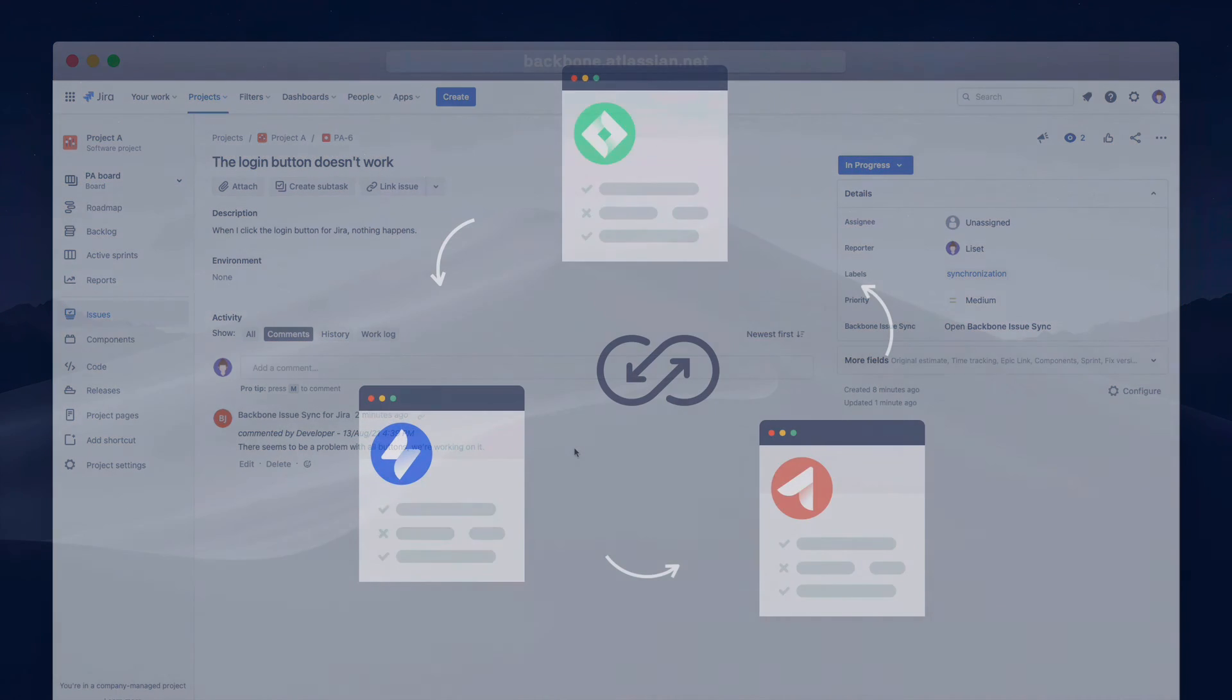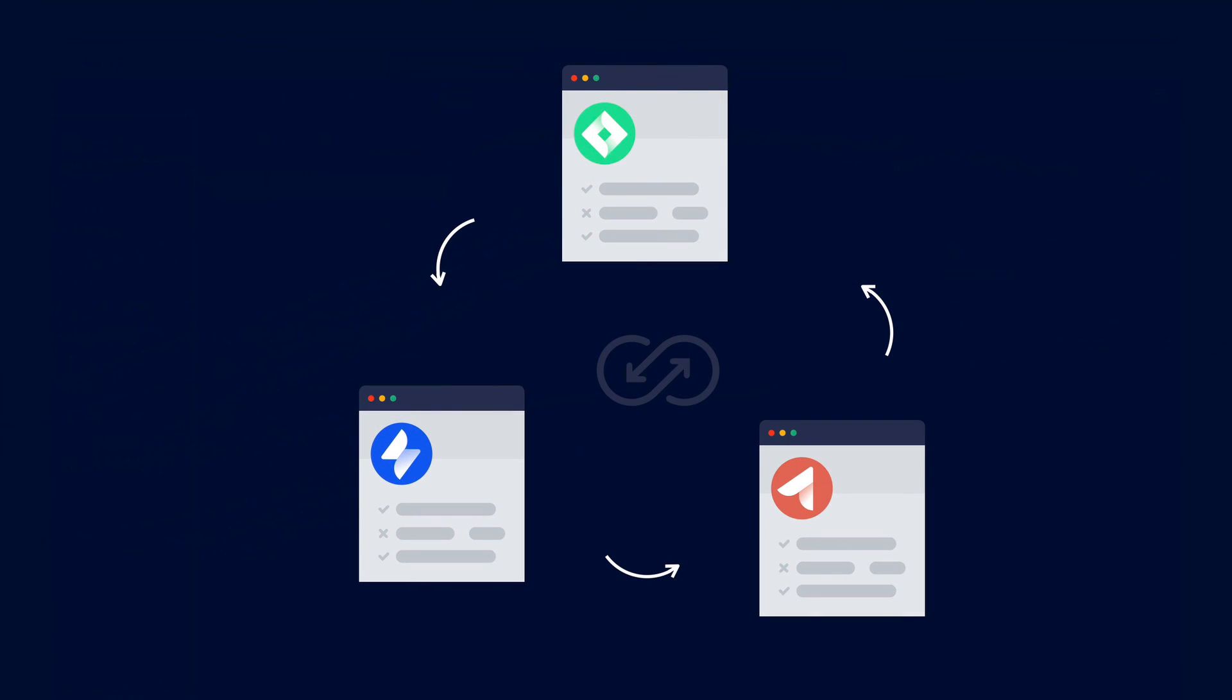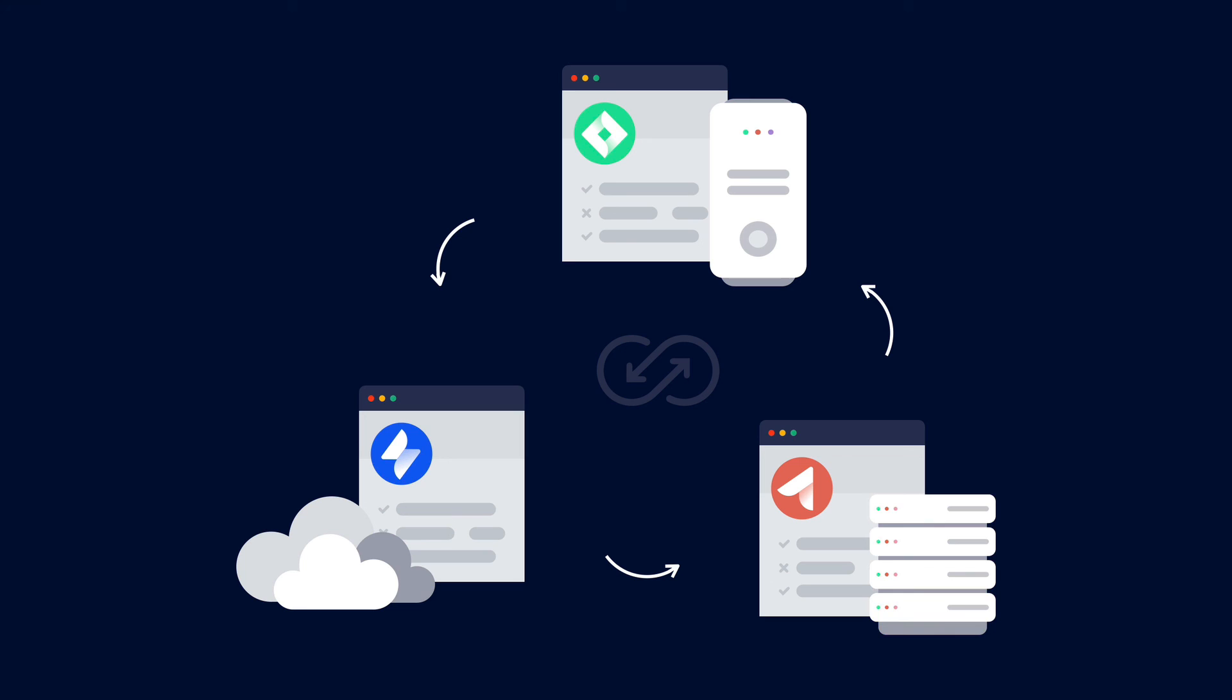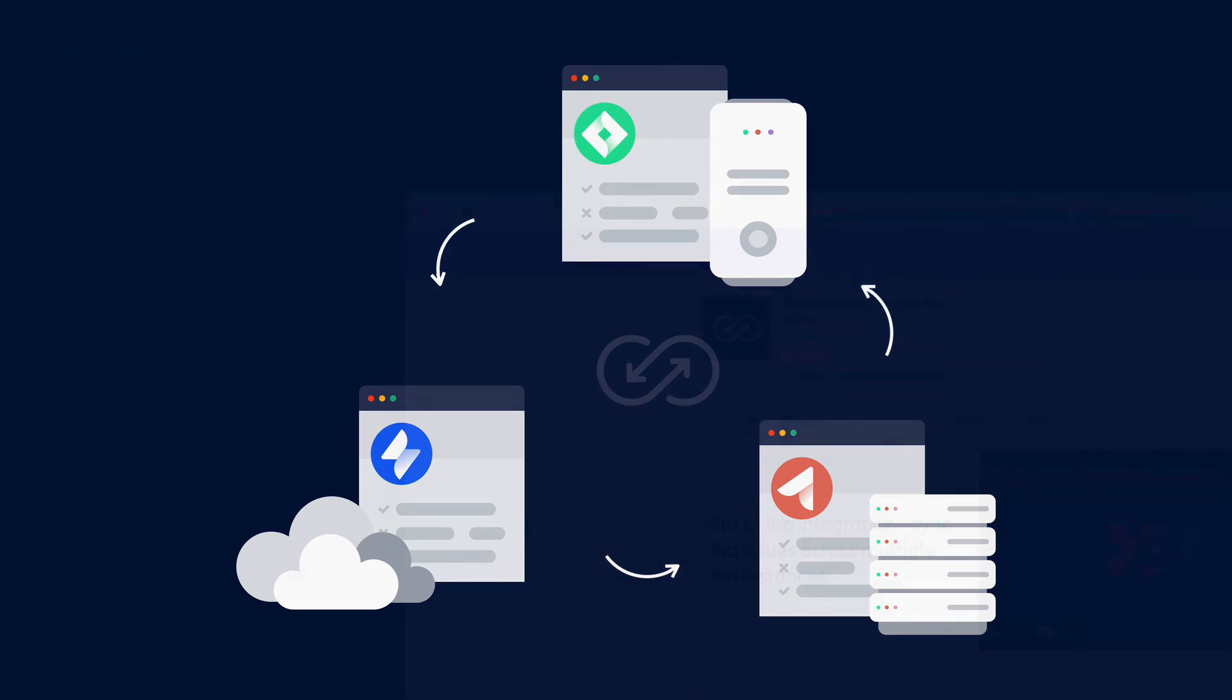So with backbone issue sync you can sync between projects on Jira software, Jira service management, Jira work management and Jira core. And this is available for cloud, server and data center instances and any combination between them.